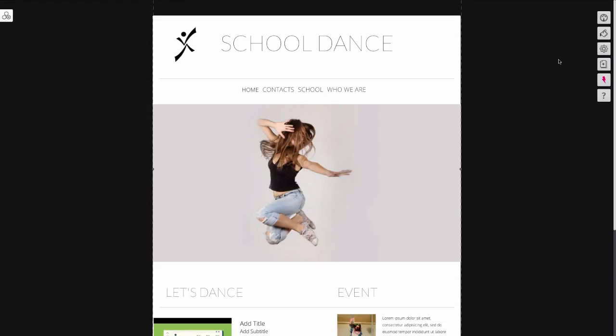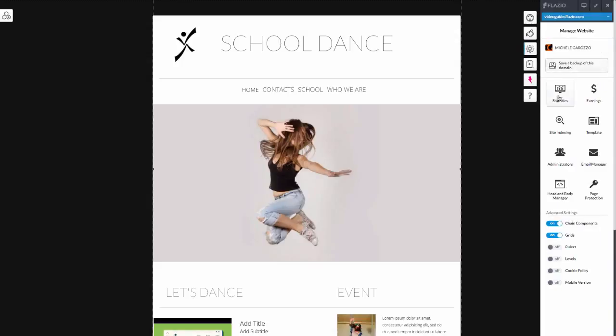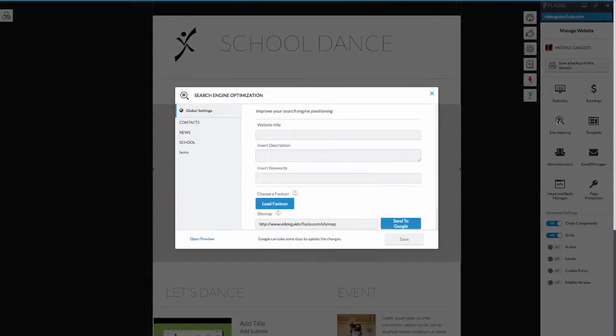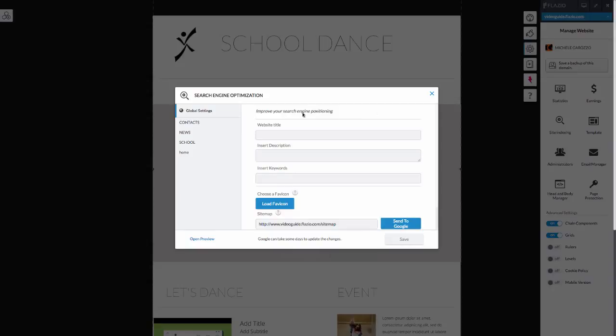To begin, open the management panel found on the right and click on the scroll wheel settings. By clicking on indexing site, you can perform the overall optimization of the site and that of every single page. Let's start from the global settings.